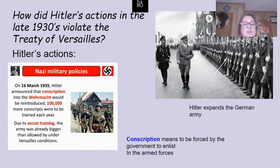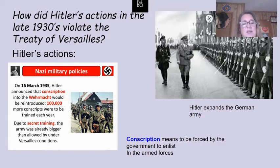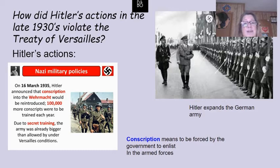Hitler starts conscription and about 100,000 more soldiers were trained each year through secret training, so the army was already bigger than the Treaty of Versailles allowed.